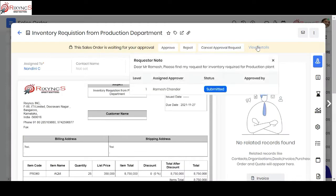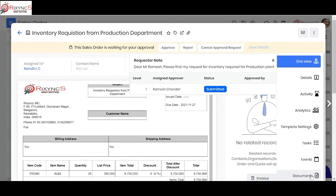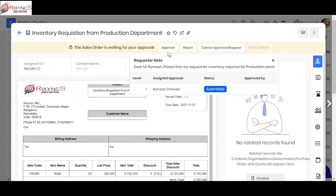I can see some details about what they have asked, including the notes left for the approver. I can also see any attached code received from the vendor, either as a Google Doc or as an attachment. Once I review and find it acceptable, I can approve, reject, or cancel the requisition. Let me go ahead and approve it.